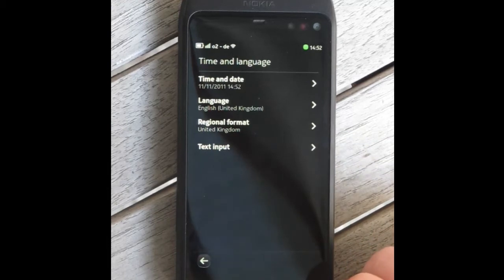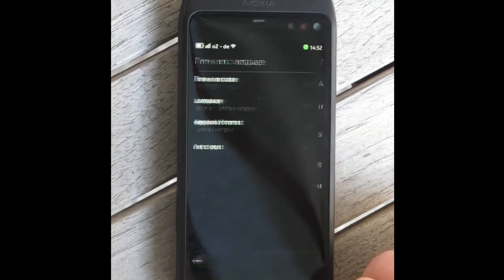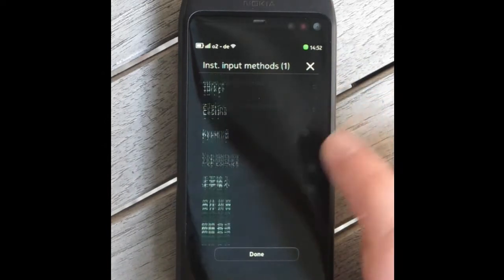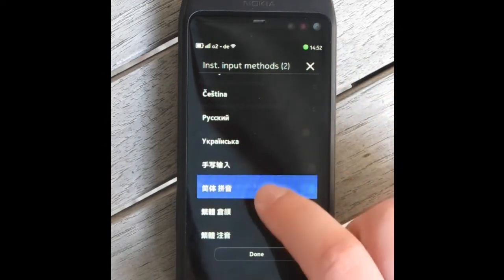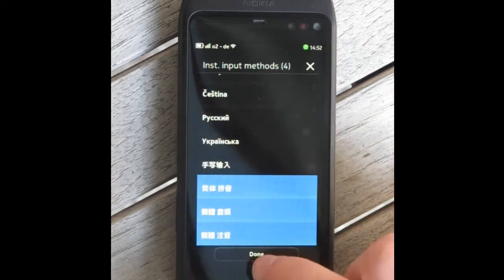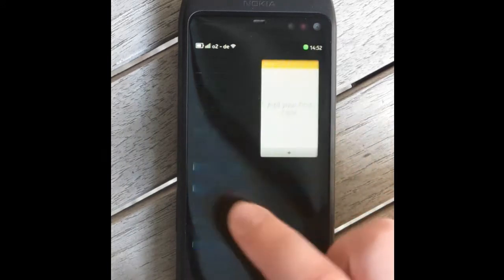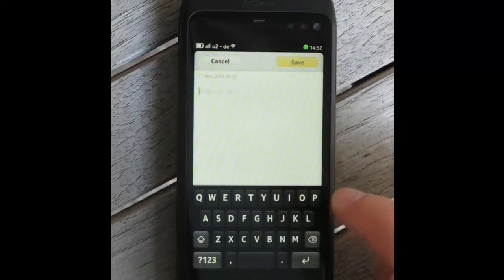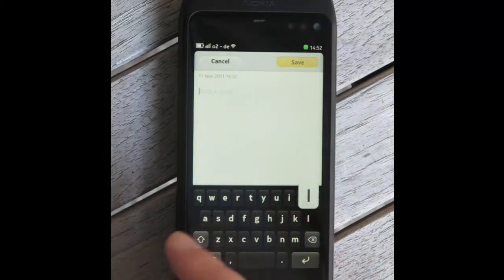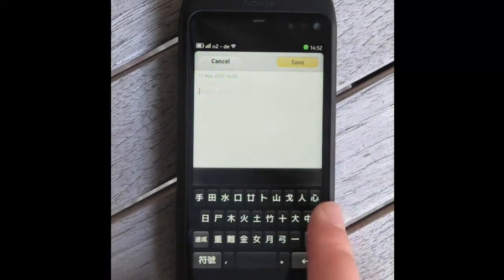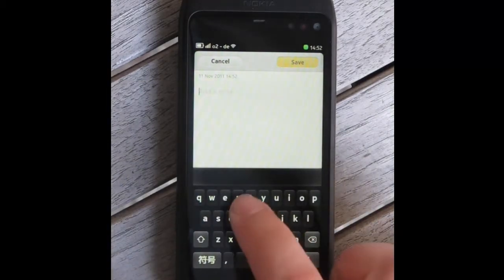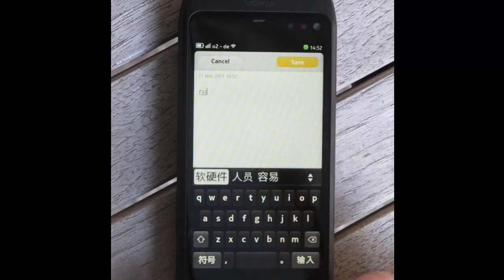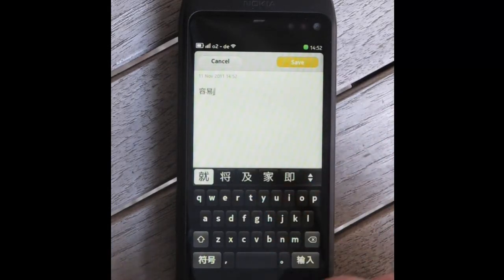The Miko keyboard also supports composed input methods like Chinese. The three most common Chinese input methods are supported: Sayin, Pinyin, and Kanji. For Pinyin, Chinese characters are composed using a series of Latin letters that represent the way the character is pronounced.